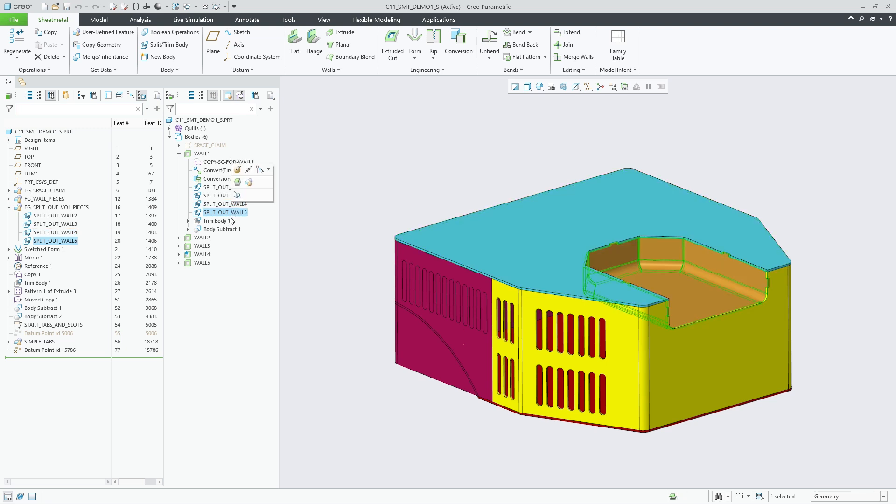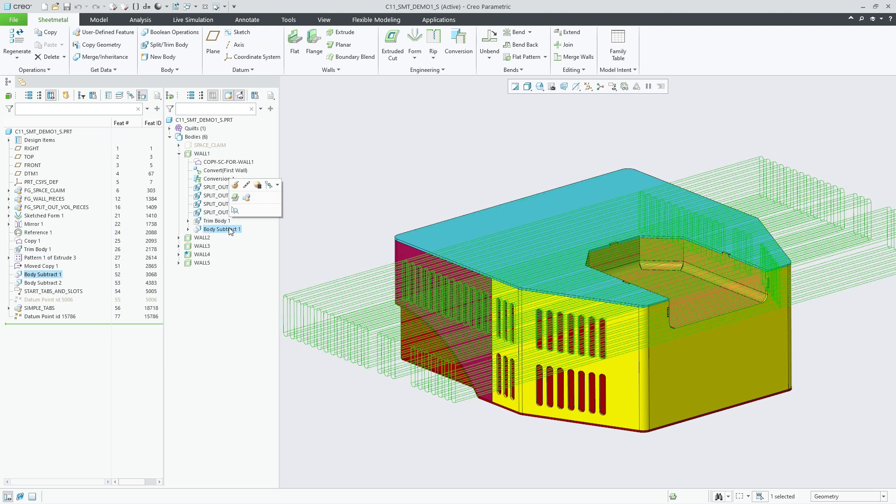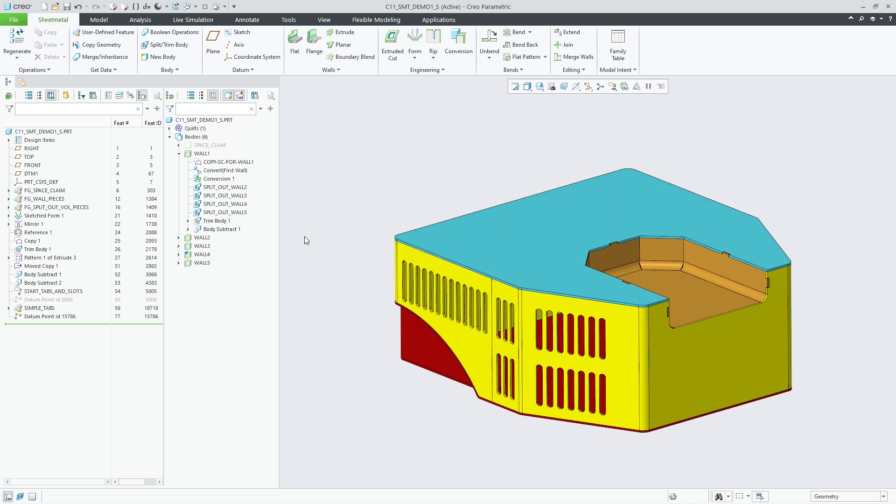Walking down the quilt body evolution tree illustrates the subsequent steps that split out each of these volumes into a separate new sheet metal body.